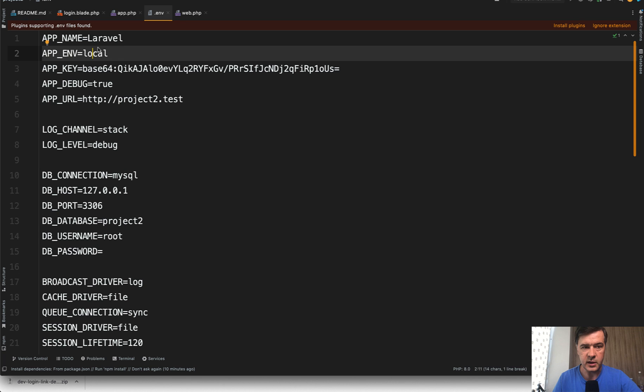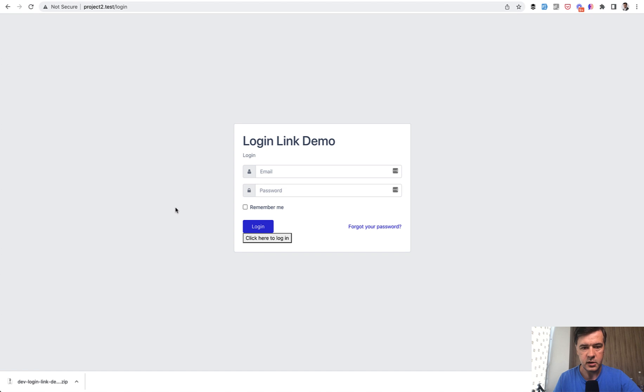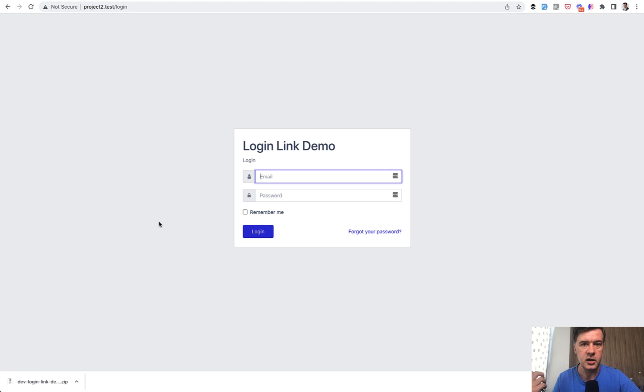So, for example, if I change that here to production and I save and I refresh the login, the button will disappear. So that is exactly how it would work on your production live server.